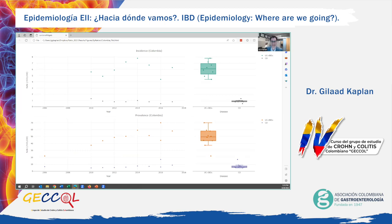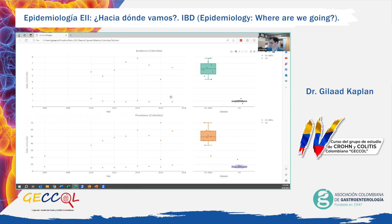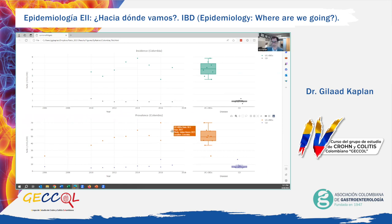Take Colombia as an example, which has among the highest quality and most formative epidemiological data in Latin America. This interactive figure shows the incidence of ulcerative colitis in green, which is much higher than Crohn's disease in gray. In 2017, the incidence of ulcerative colitis was 6.3 per 100,000, and Crohn's disease was about 0.8 per 100,000. The overall IBD incidence of 7.1 per 100,000 approximates some countries in Europe today. The prevalence of IBD is 67 per 100,000, or 0.07% of the population in Colombia in 2017.